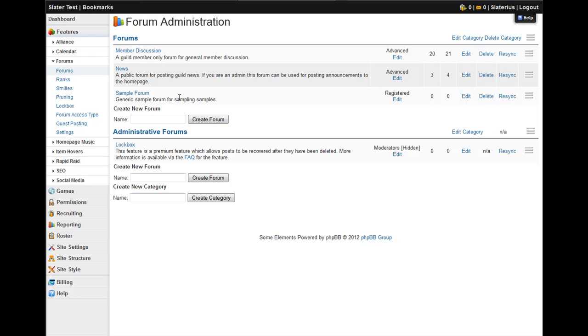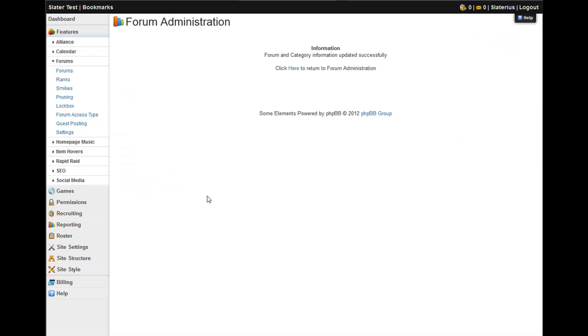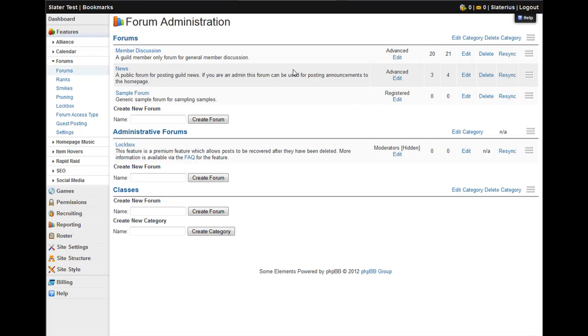So the first thing you're going to want to know how to do is create a forum category. All you have to do is come down here and click in the field for create category. We'll make one called classes. Click the create category button and you get a confirmation. Just click here to go back to the main forum menu and here is our category. It's as simple as that.